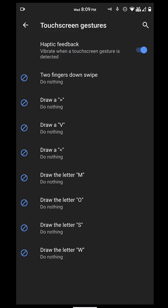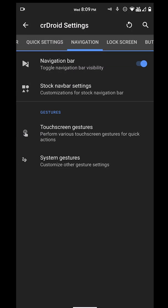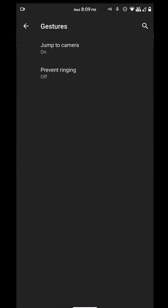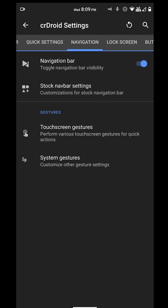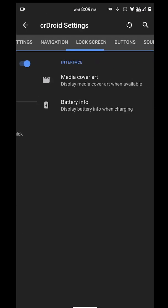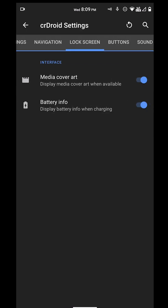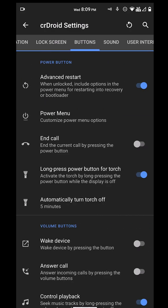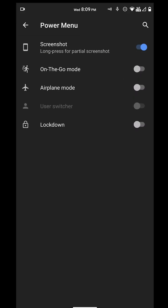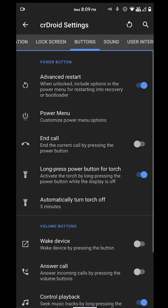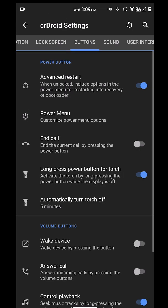We also have touchscreen gestures for everybody that wants to activate that. We also have lock screen settings, media art, battery pulse when you're charging. We've got buttons like advanced restart and power menu. You can activate all this stuff here.